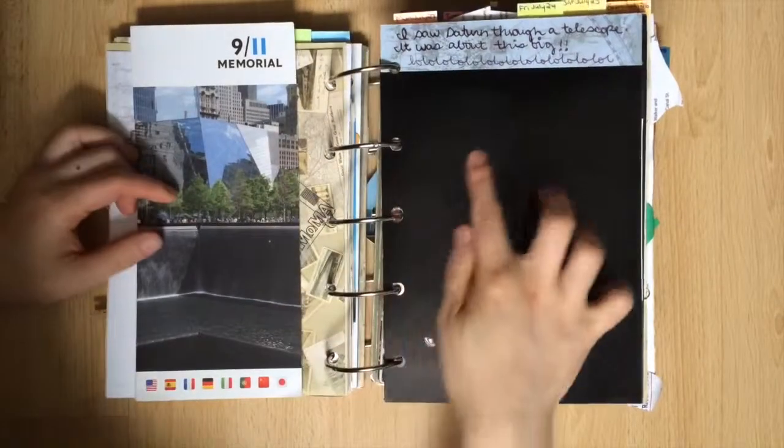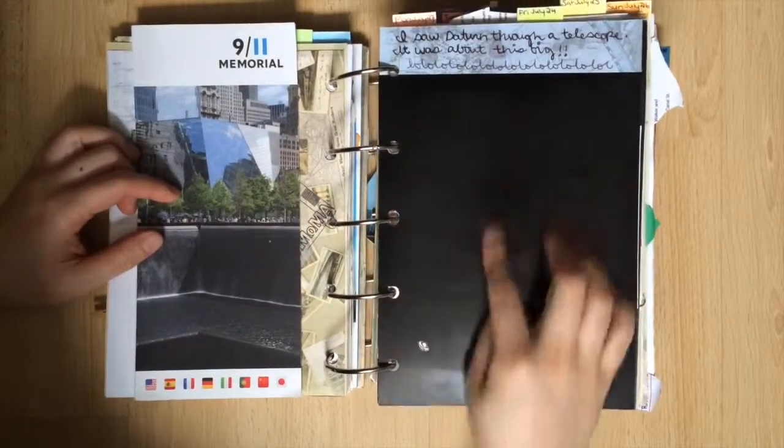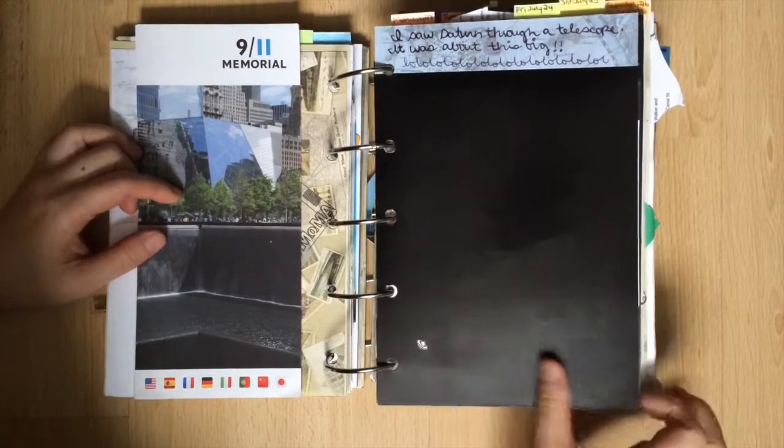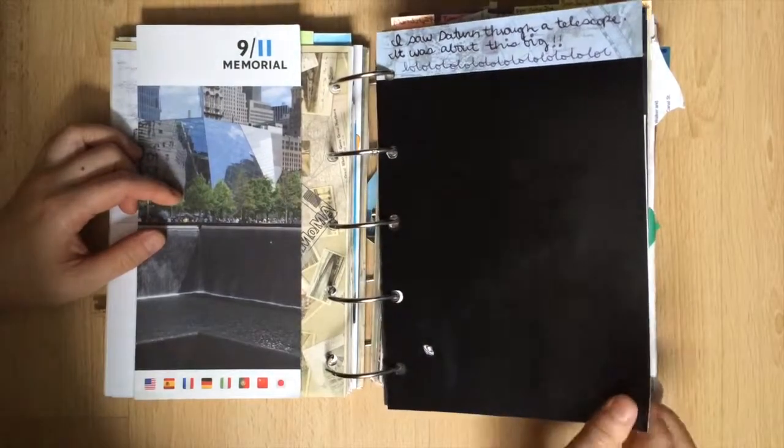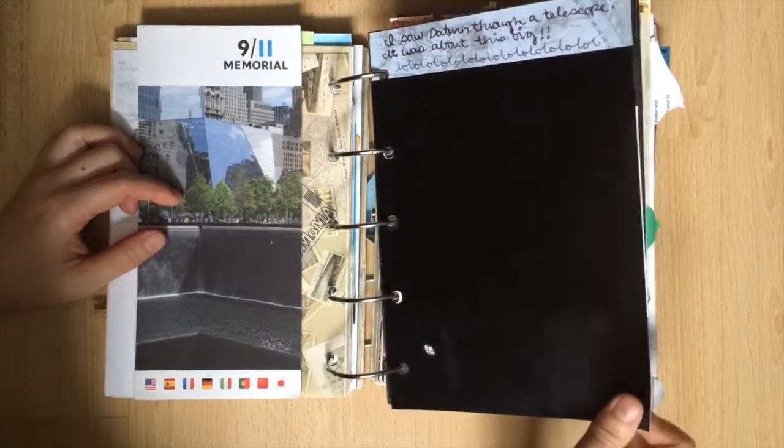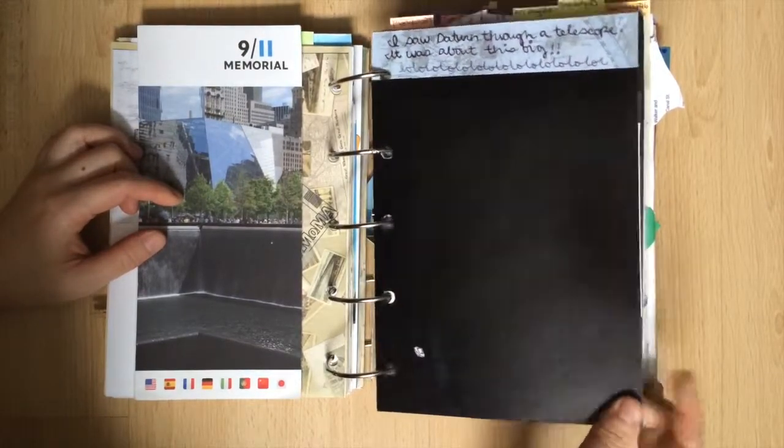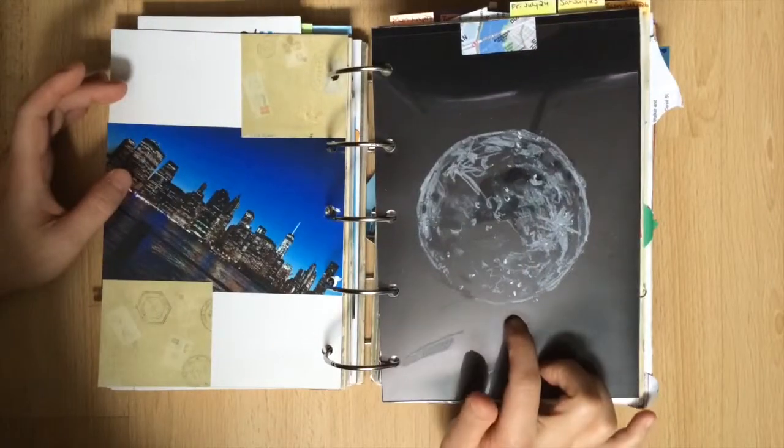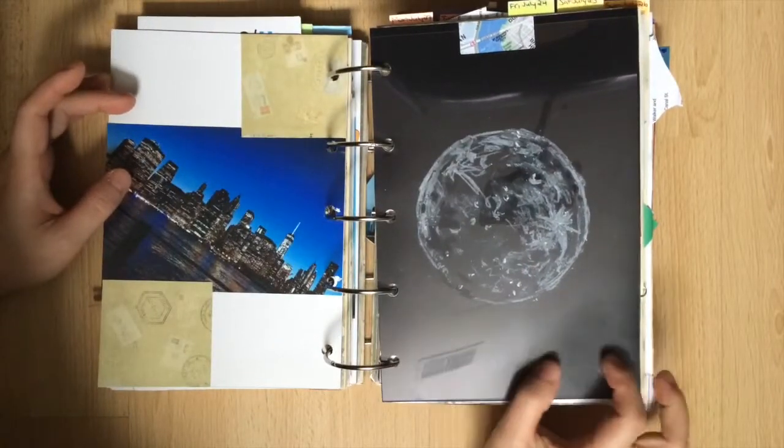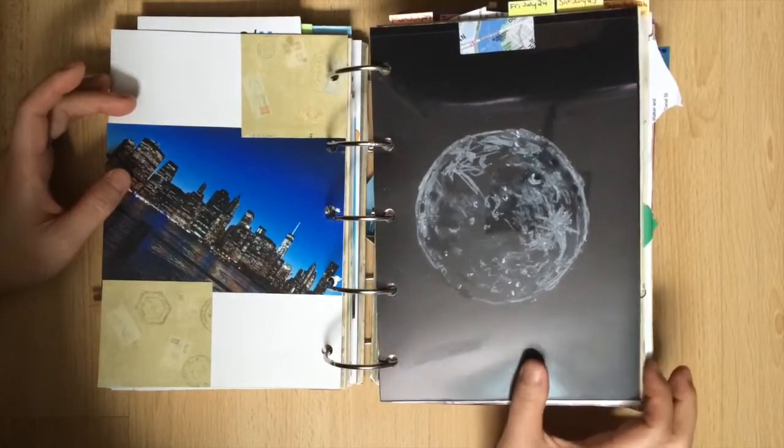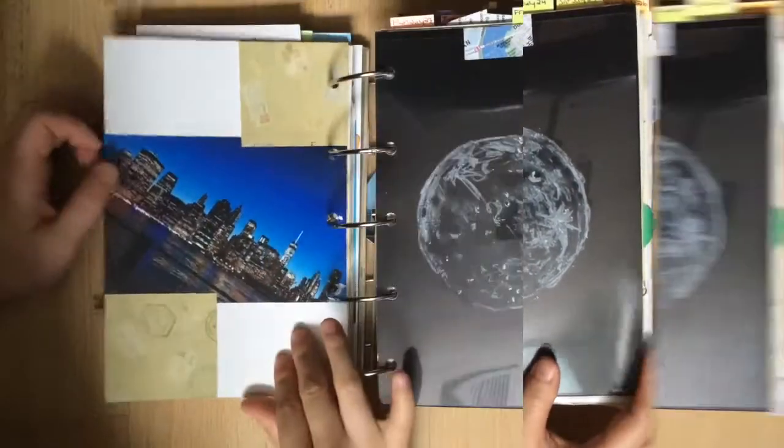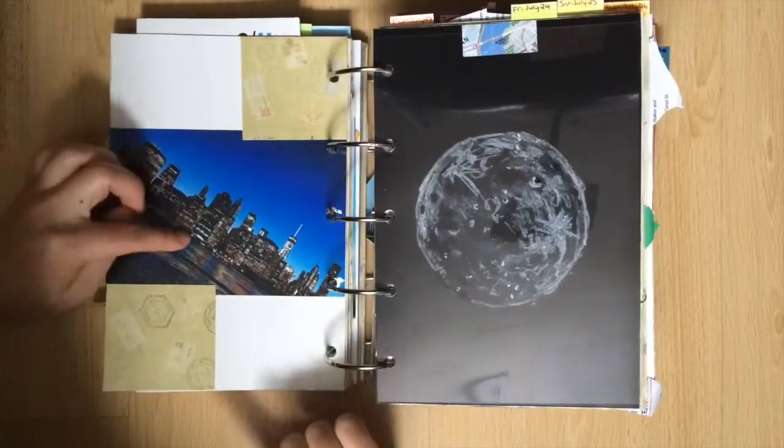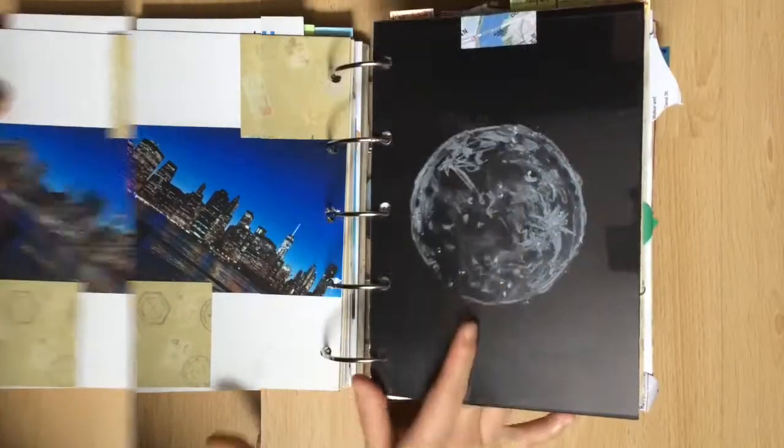So Journey through the Stars is run by astronomy geeks which I love. They let you look through their telescopes at planets. I saw Saturn which was about this big and I took a look at the moon which I drew here in pastel. On the adjacent page is a grainy shot from the Brooklyn Bridge Park.